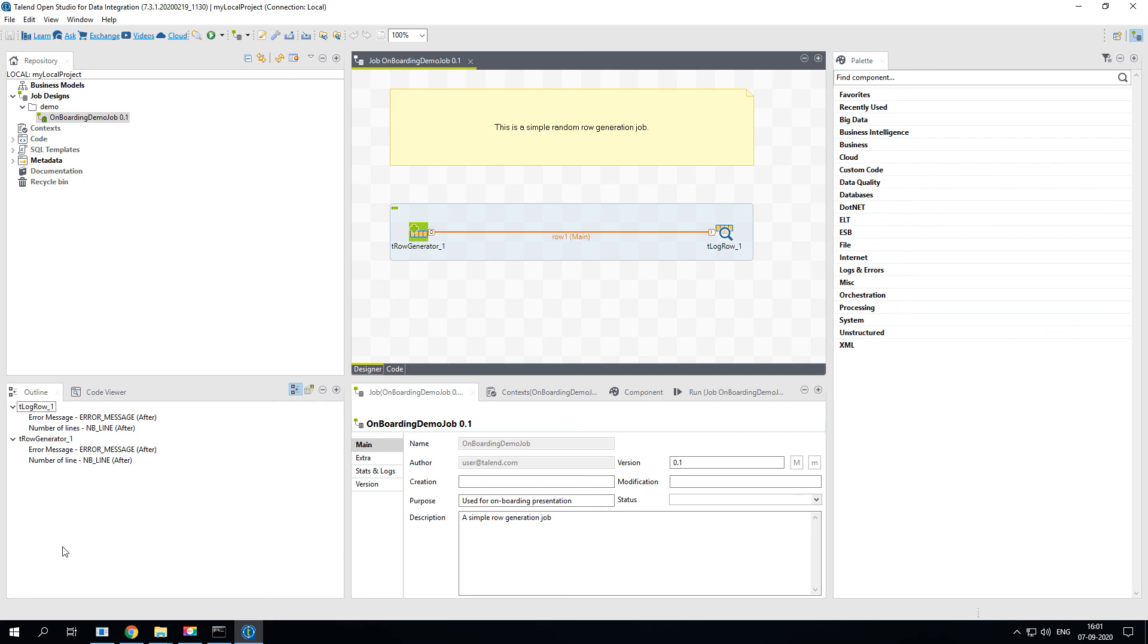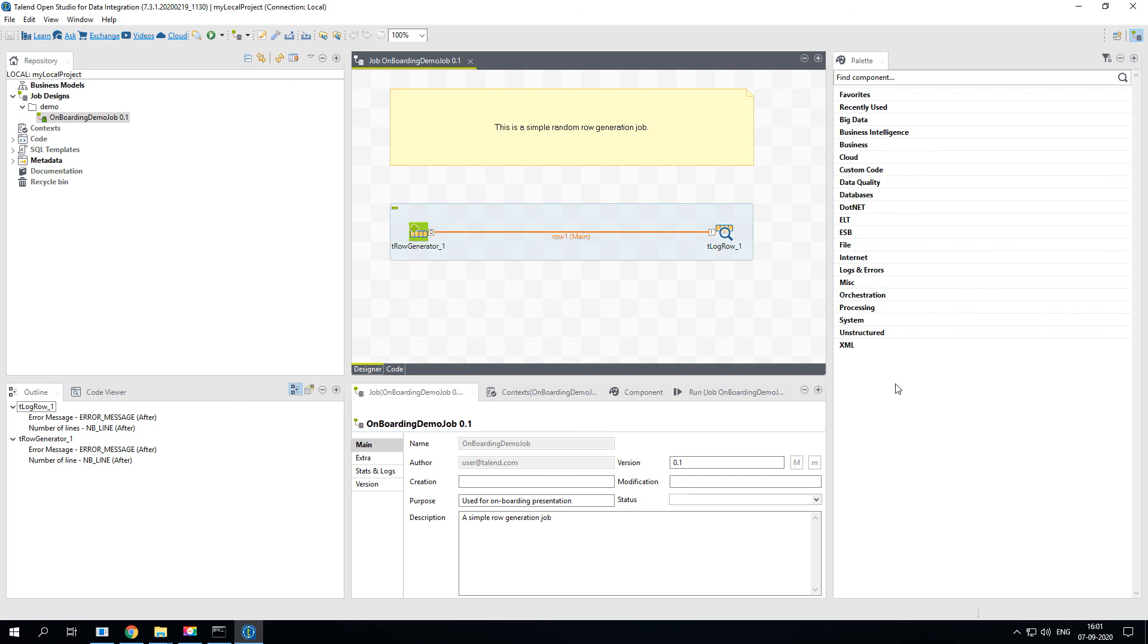That's all guys. This is all about installing the Talend Open Studio and these are a few important sections in Talend Open Studio. In the next series of videos you will learn about how to develop Talend jobs, and we'll test and cover some of the real-time scenarios working with various components, databases, files and some of the cloud components as well. So keep in tune. Subscribe to my channel, like and share. Thank you.